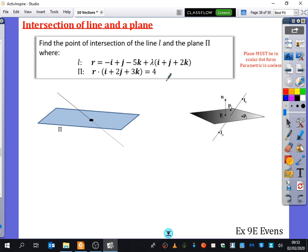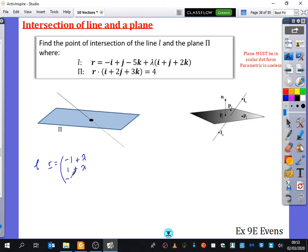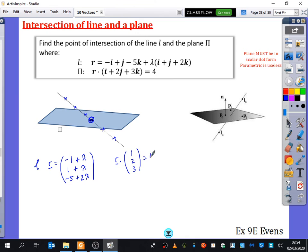Let's think about what we've got here. The equation of the line — what is a general point on the line in a combined form, as a single vector? It would be: 1 plus λ, minus 5 plus 2λ. This general point could be at any location along the line. For the plane, I know that if I take a coordinate and dot it with (1, 2, 3), I get the answer 4.